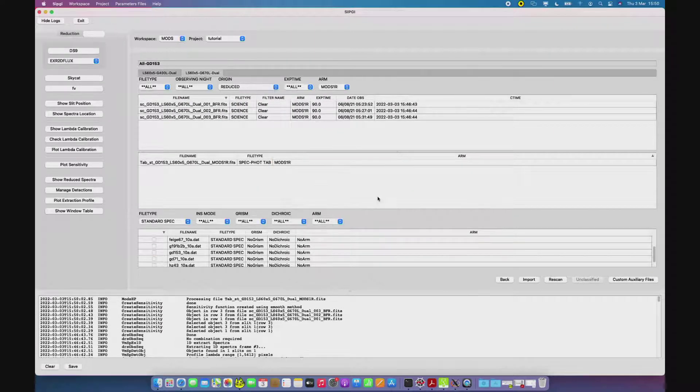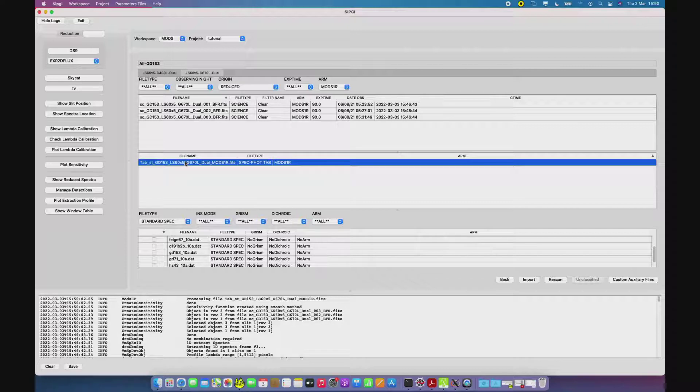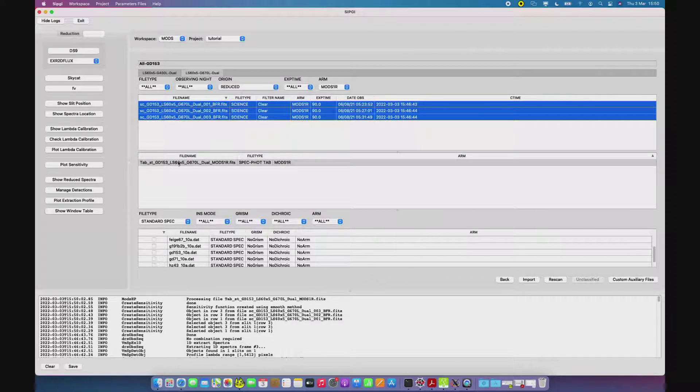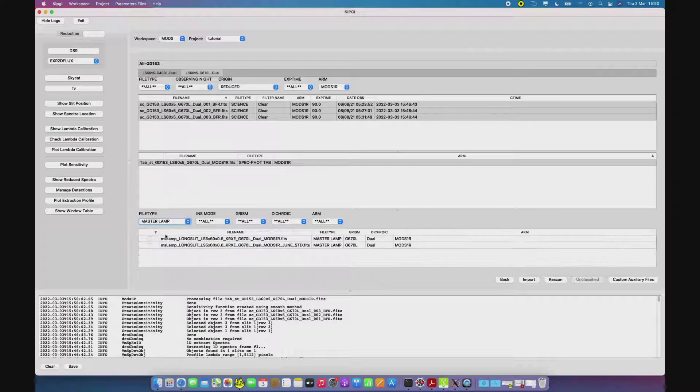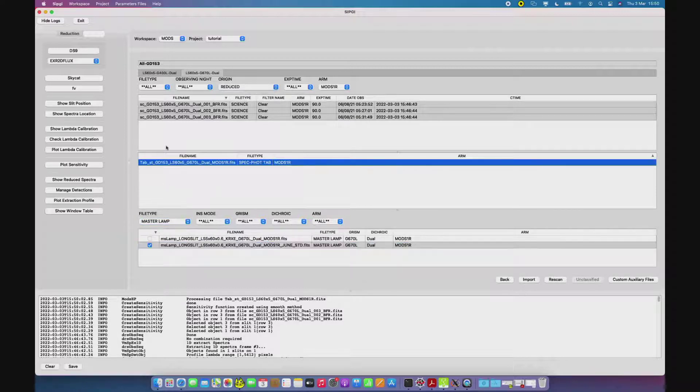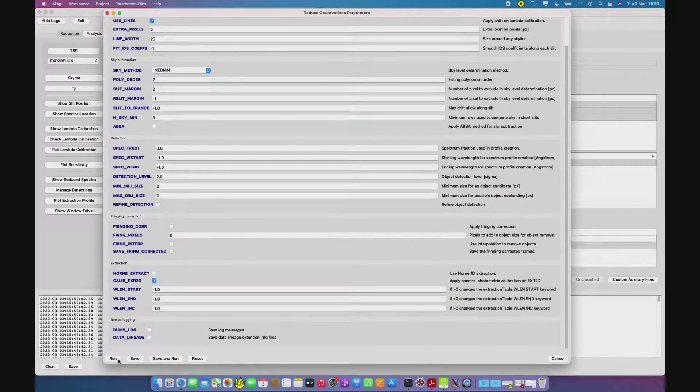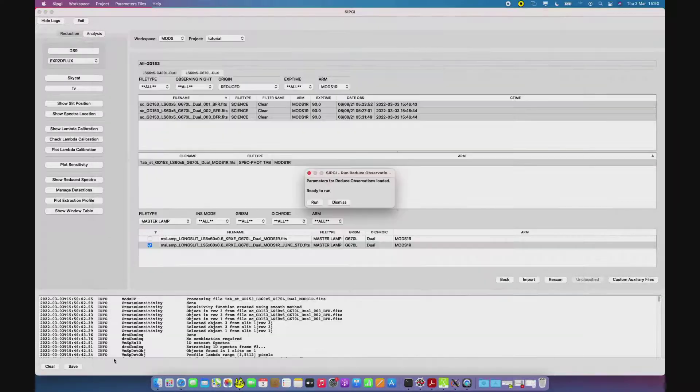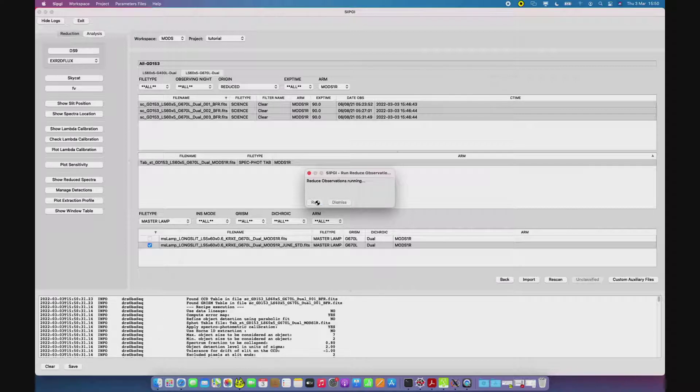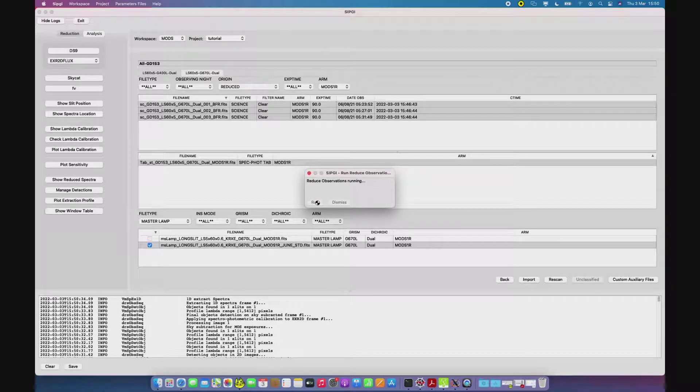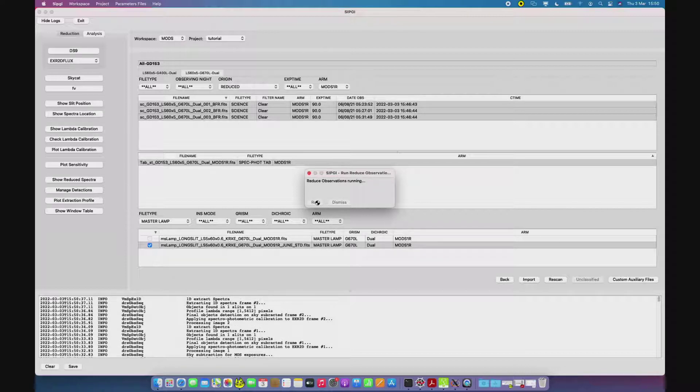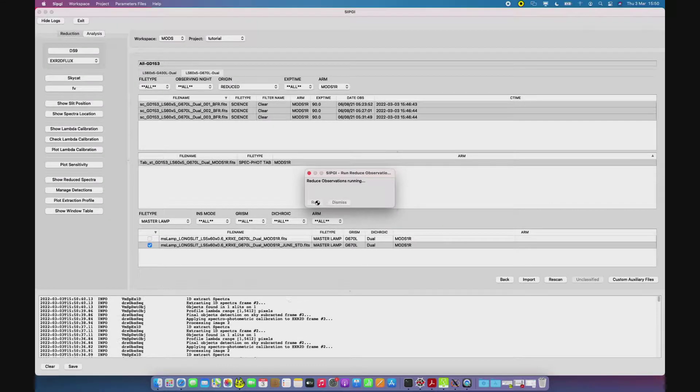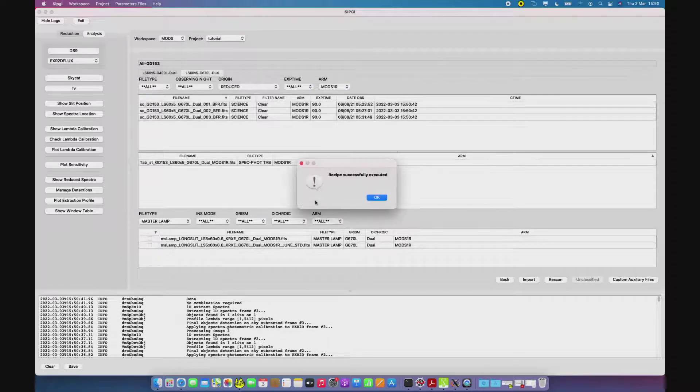Once we have the sensitivity curve, to check if we are satisfied with the result, we run again the reduced observations recipe, this time giving not only the master lamp but also the sensitivity curve as an input to the recipe. And of course, by giving the sensitivity as an input, we are flux calibrating the spectra.